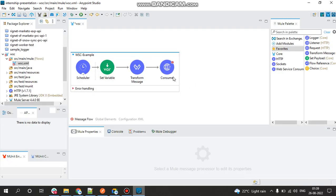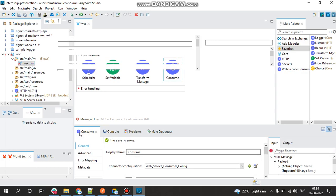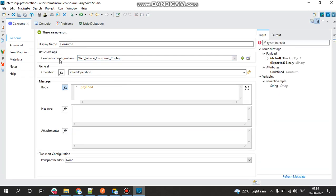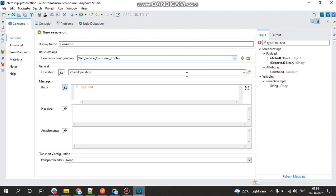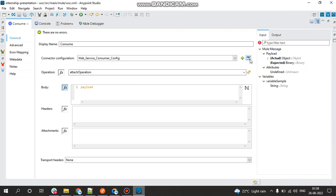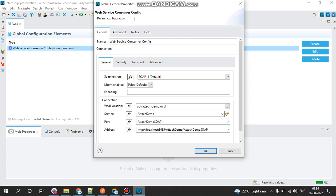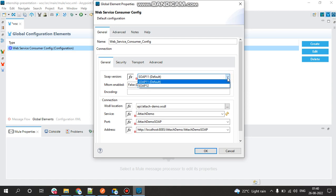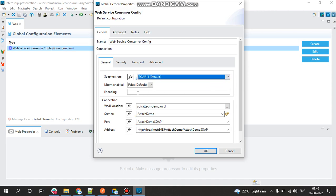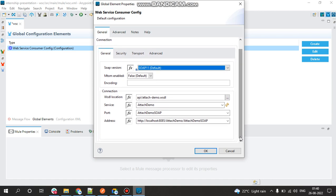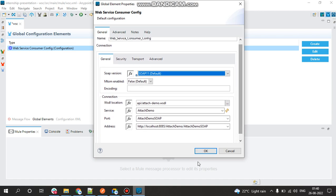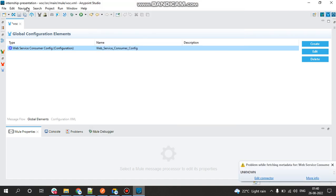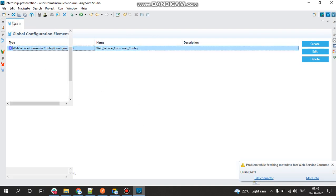In the Web Service Consumer connector, in the basic settings this will be containing the Web Service Consumer config. The general operation would be attach operation. In the Web Service Consumer config, here I've just put the demo web service values like the SOAP version, and you also get various versions like SOAP 1.1 based on your project. And then WSDL location, service port, address, you will get this all from the project and just click on okay.